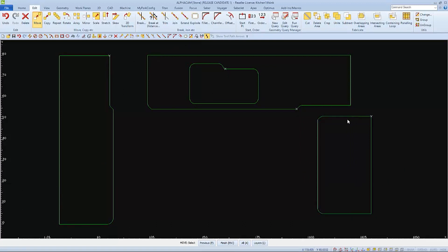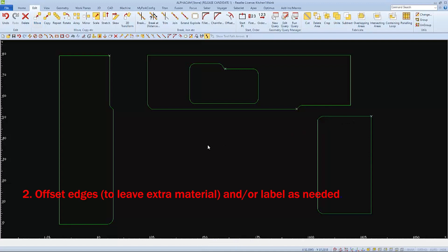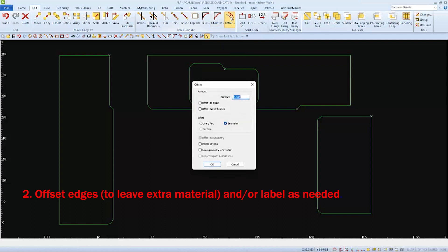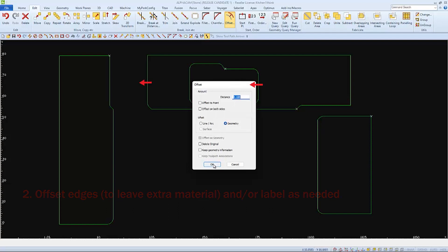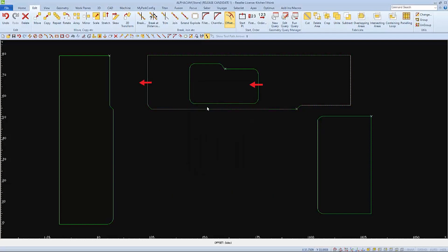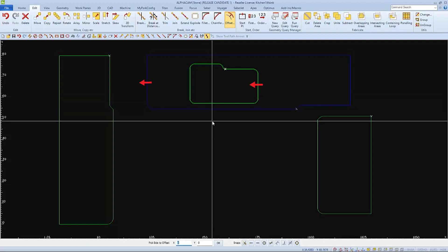The next step would be to offset any edges to leave extra material for any additional machining. You can offset the sink perimeter to the inside and offset the outside geometry to the outside.